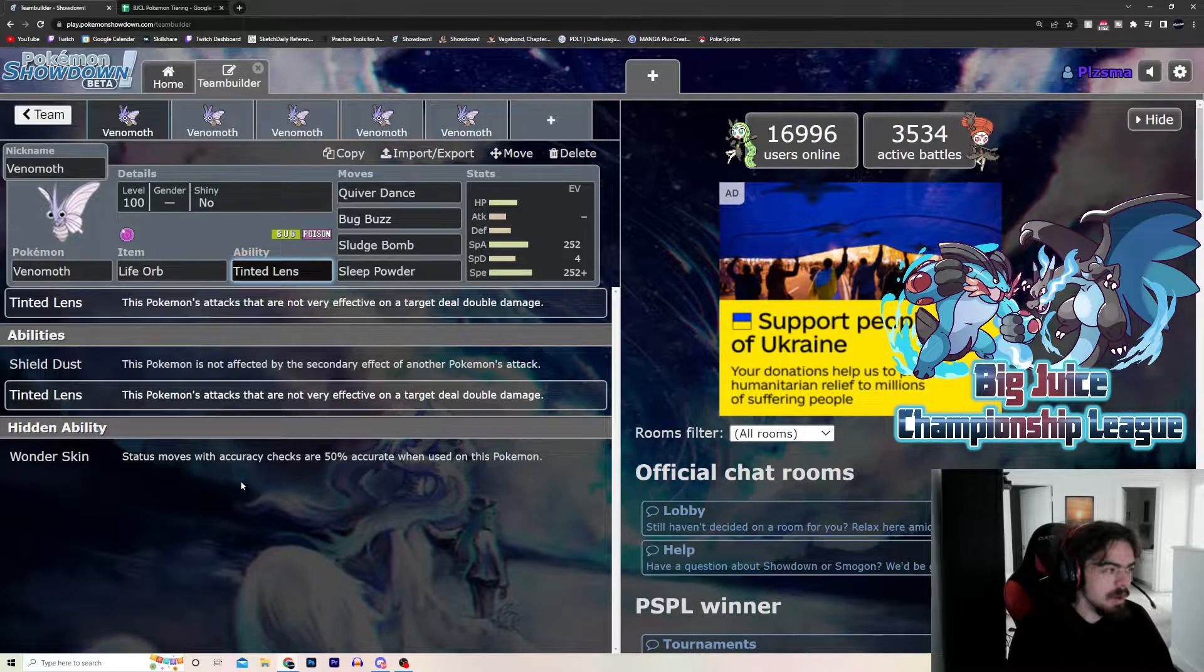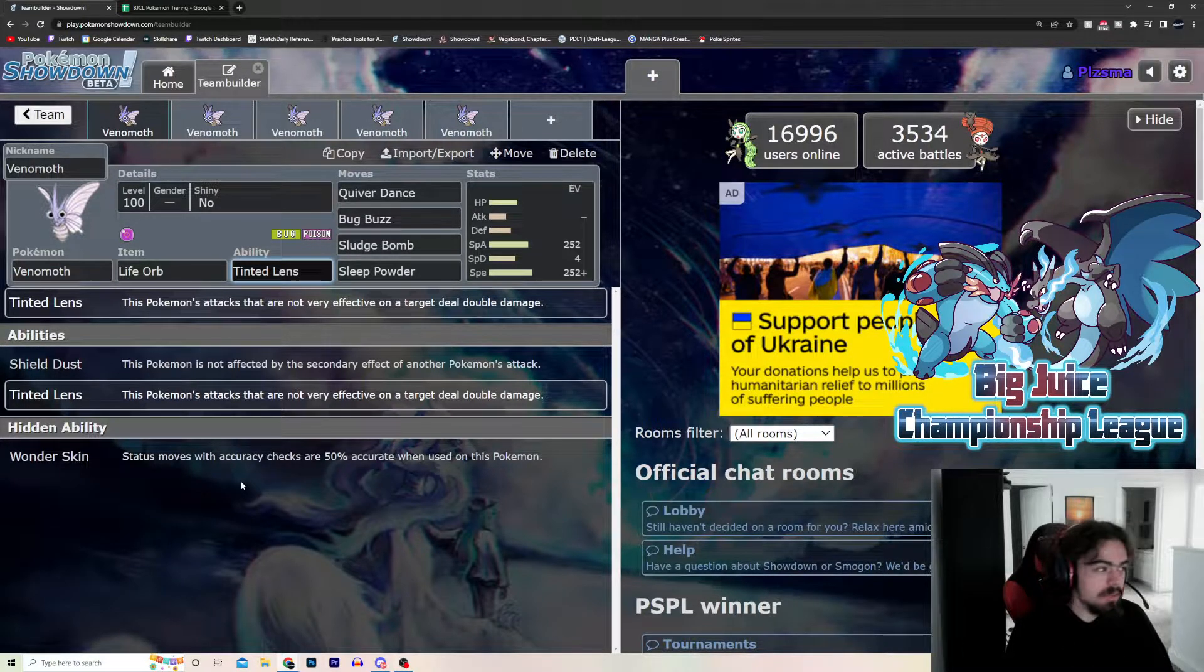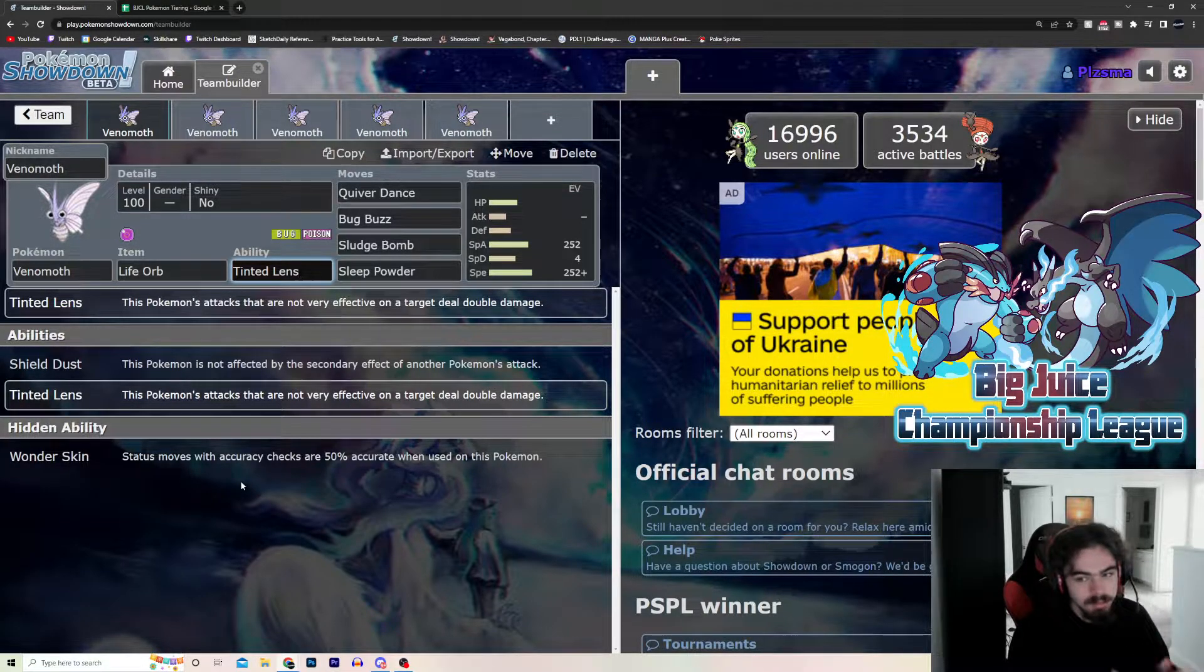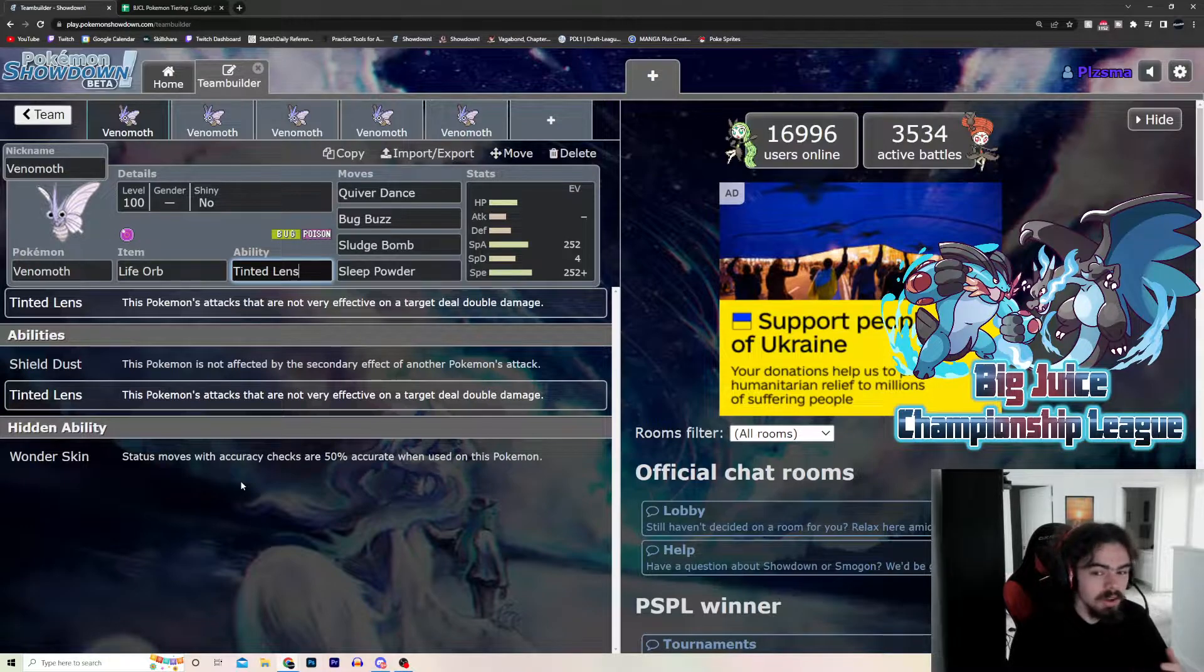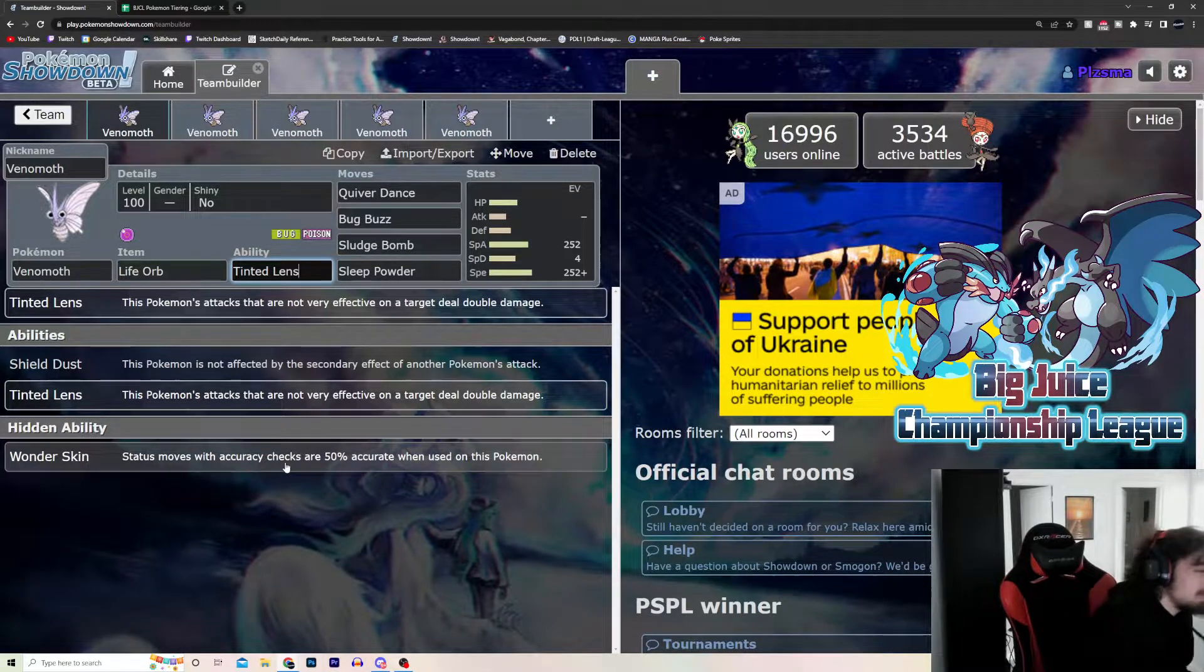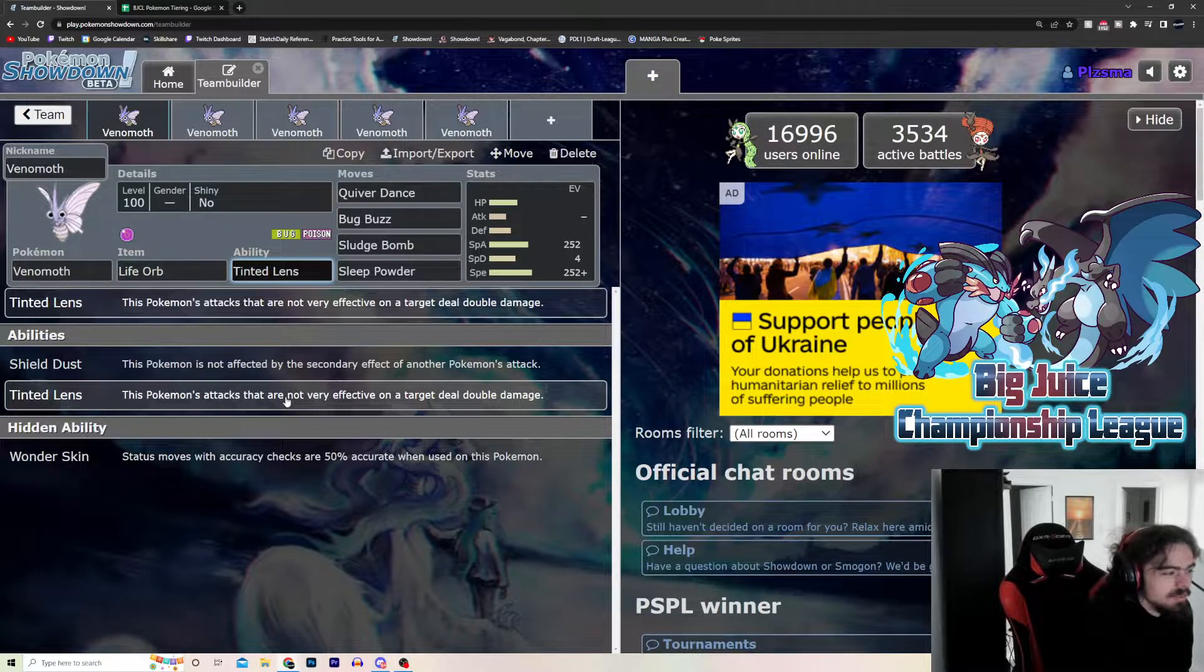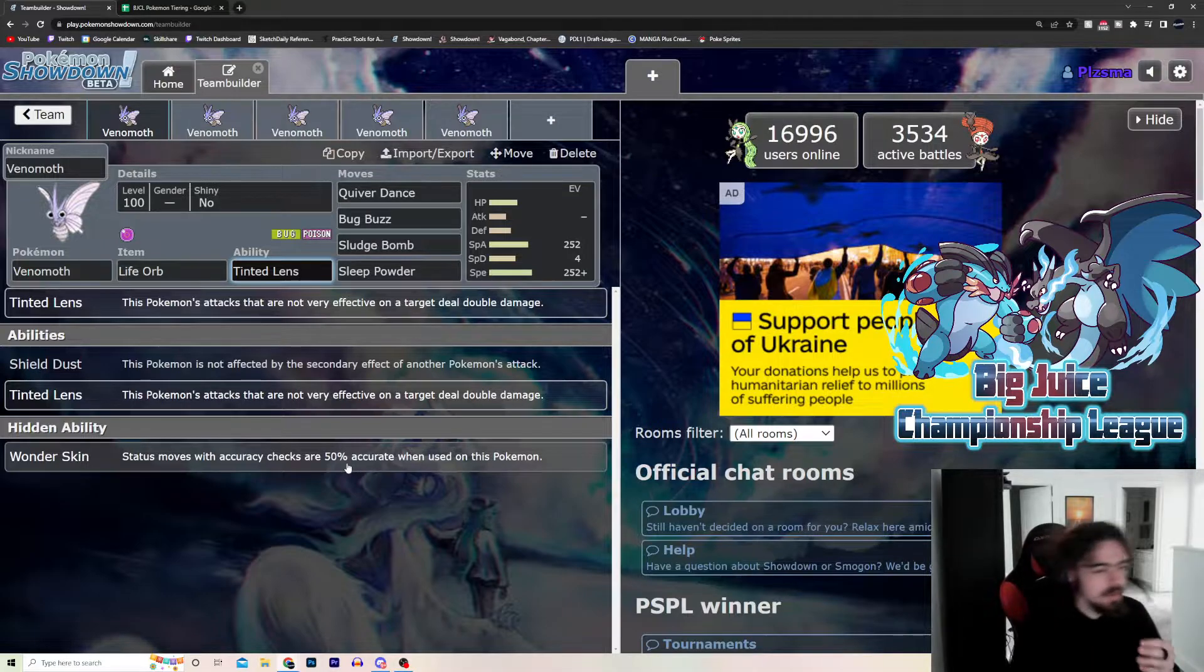If you try to burn it or Sleep it, they go, well, unless you're Spore, obviously. But, if you try to Sleep Powder Venomoth, or if you try to Will-O-Wisp Venomoth, for whatever reason. Or, you try to Scald it. They all become 50% accurate. So, you're basically never statusing it. Which is pretty cool. Again, this one's a little bit more risky. I wouldn't say risky, but definitely not as good as Tinted Lens. But, on some defensive sets, it can be good.